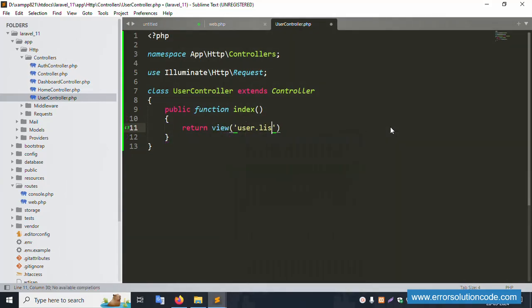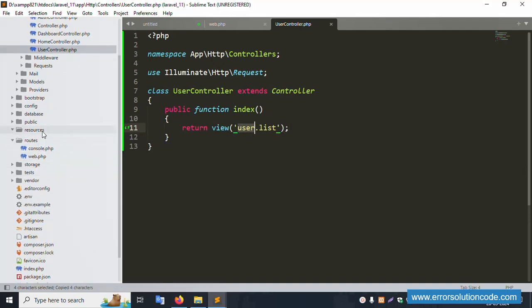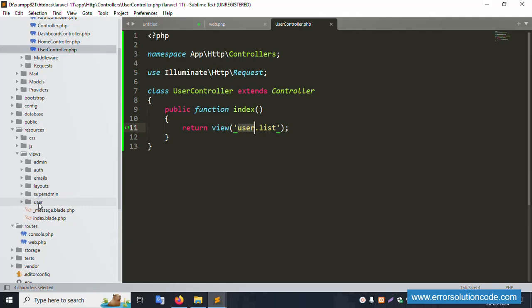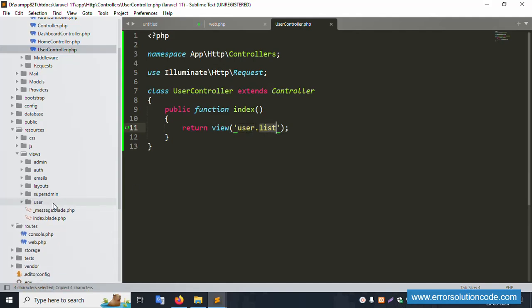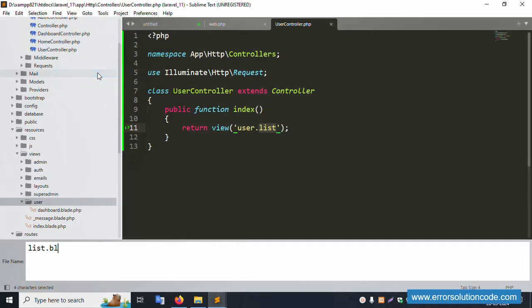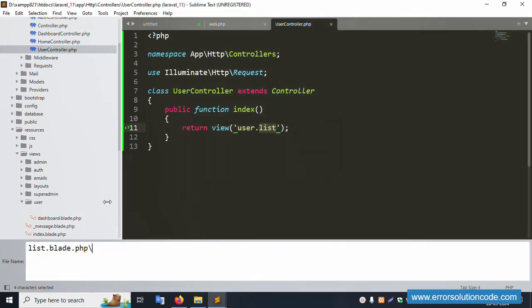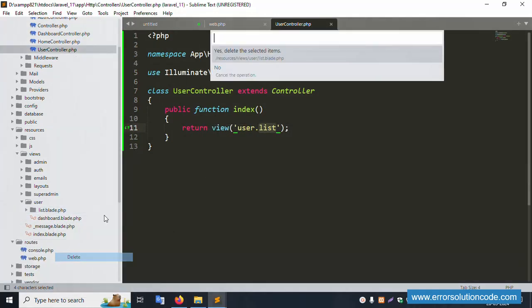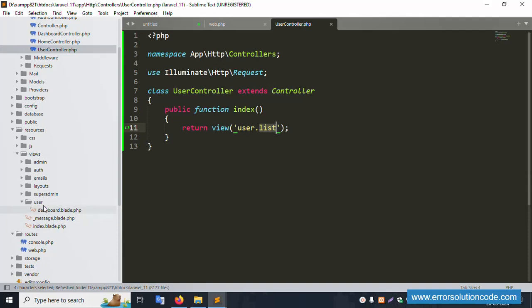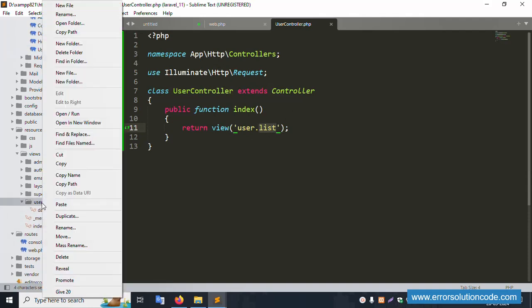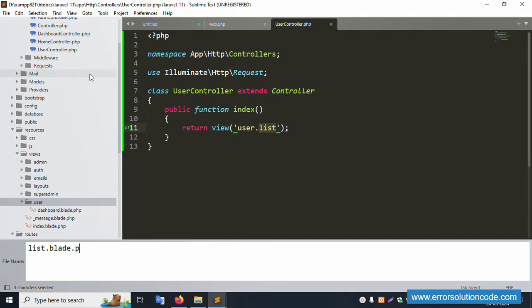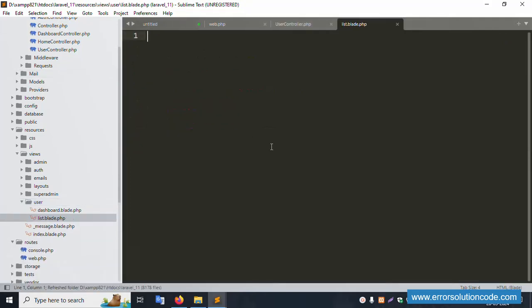Return view 'user.list'. Save the file. Copy this name. Inside resources/views, create a user folder — it's not already created, so create it. Inside that, create a list folder and a list.blade.php file. Successfully created.